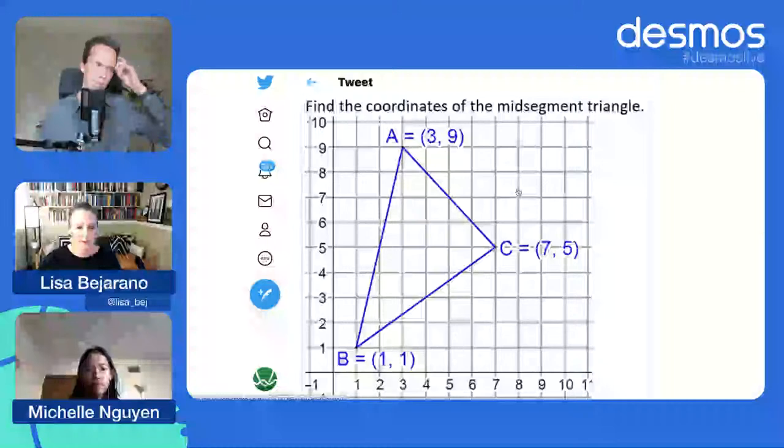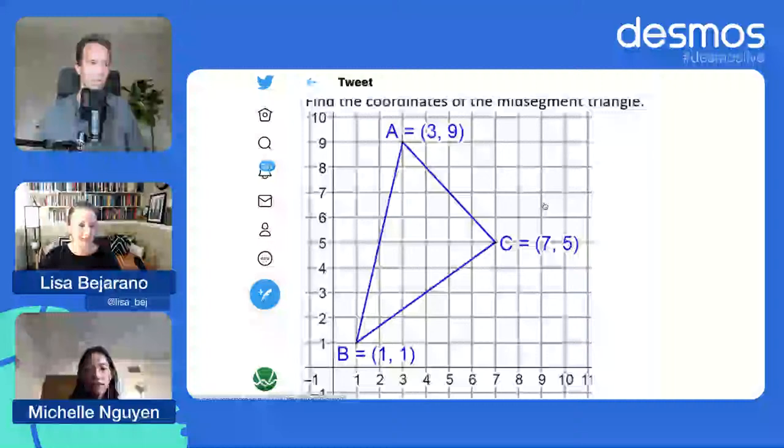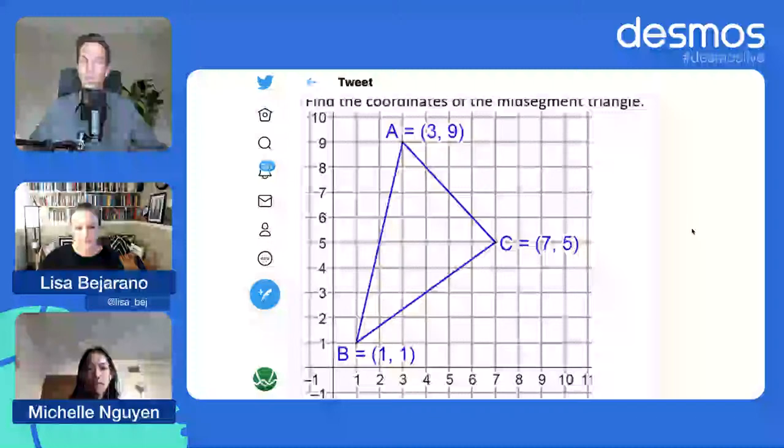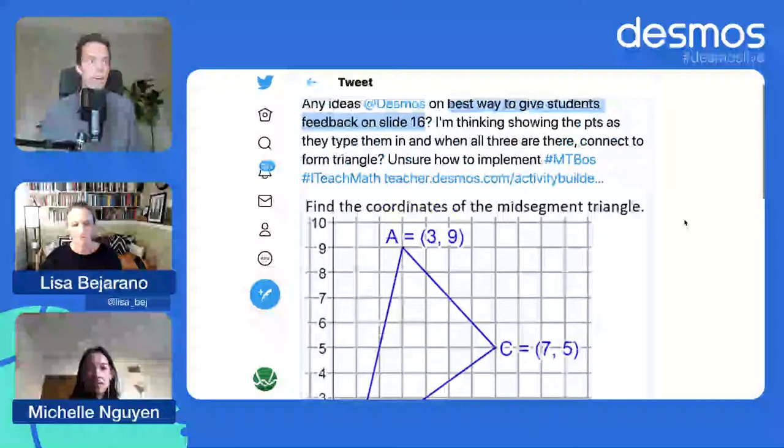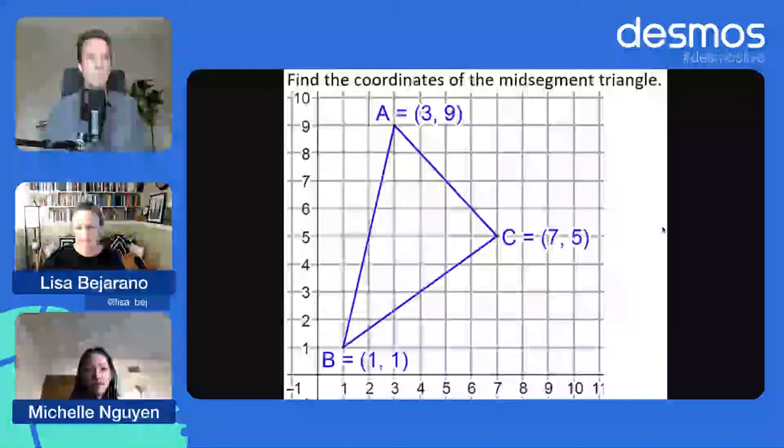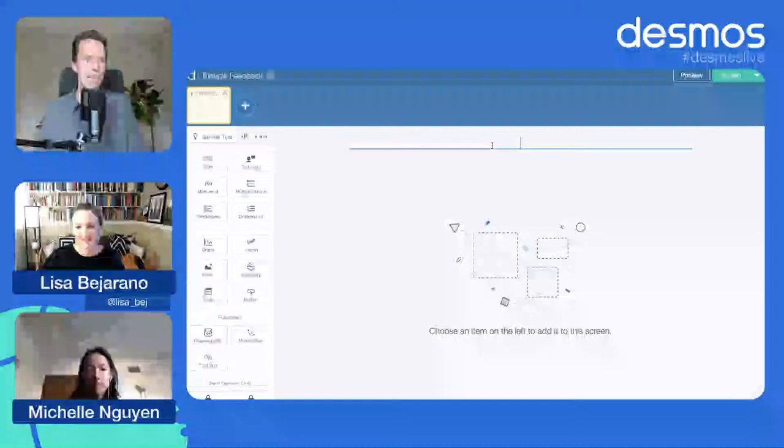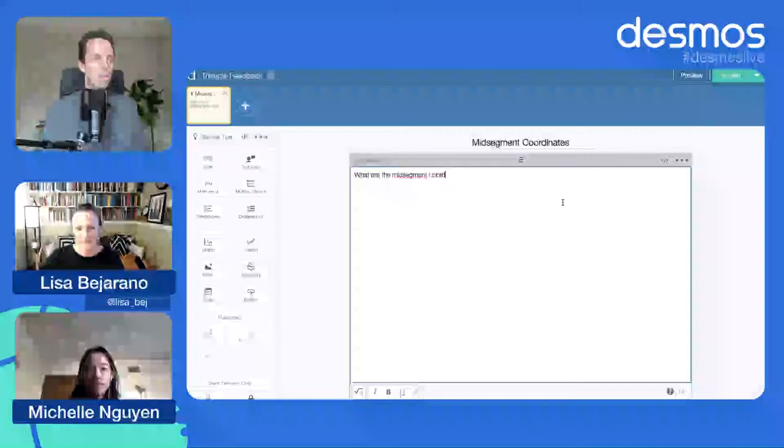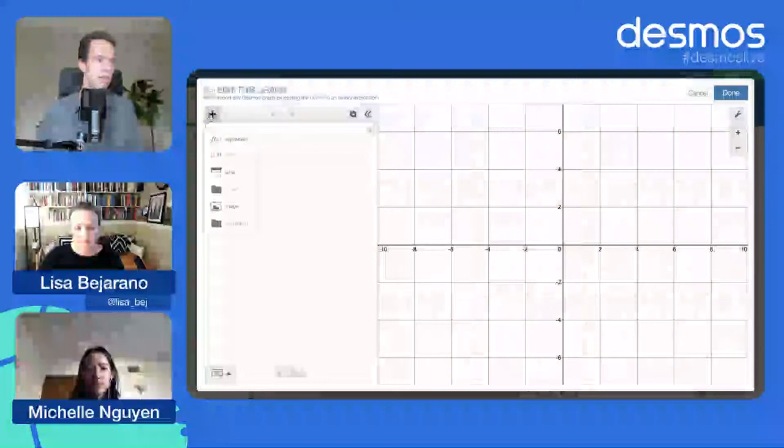My first thought is if there's a way we can give feedback where students will get an idea of how to improve their work. Maybe we just show them what they did, connecting the representations. If they enter the coordinates of the mid segments, we can graph those coordinates. Just reflect what they did in the world in which they're doing it and let them try again. I dig it. I'm going to try this out right here. Here's an empty activity. Mid segment coordinates.